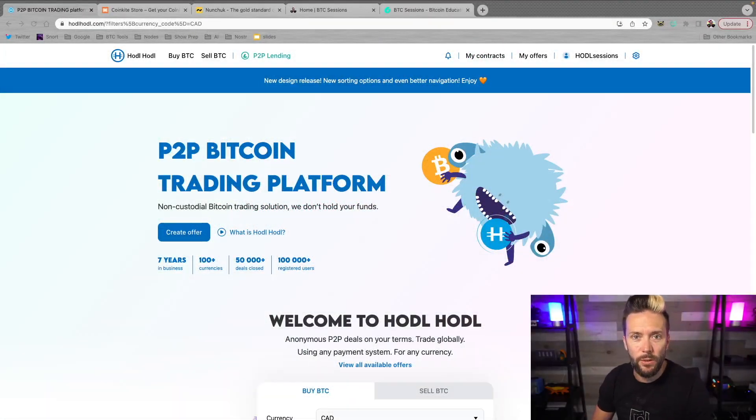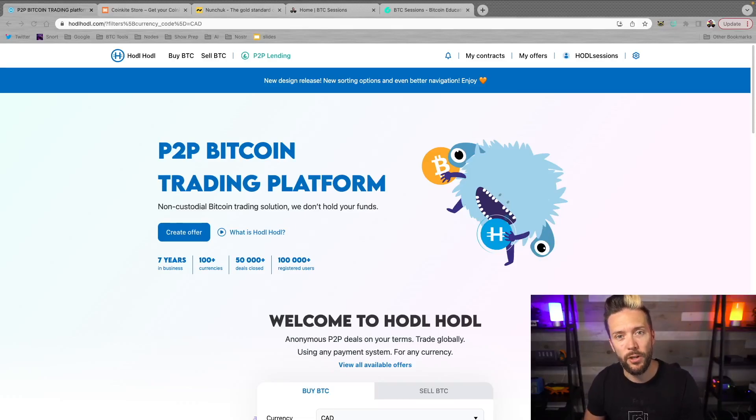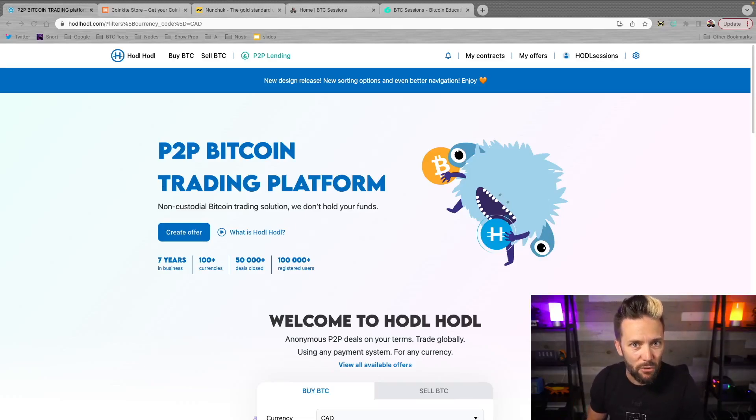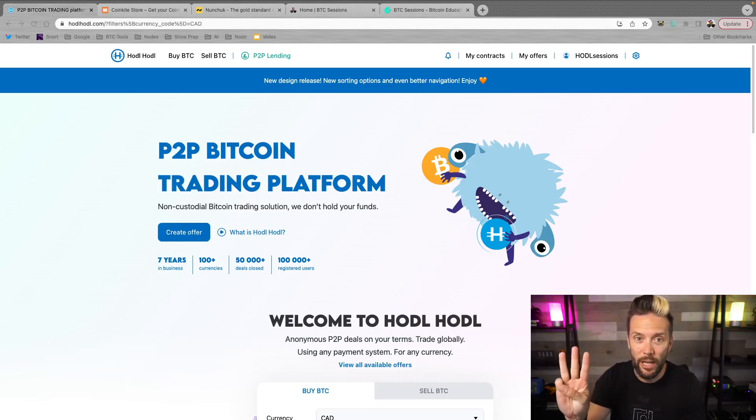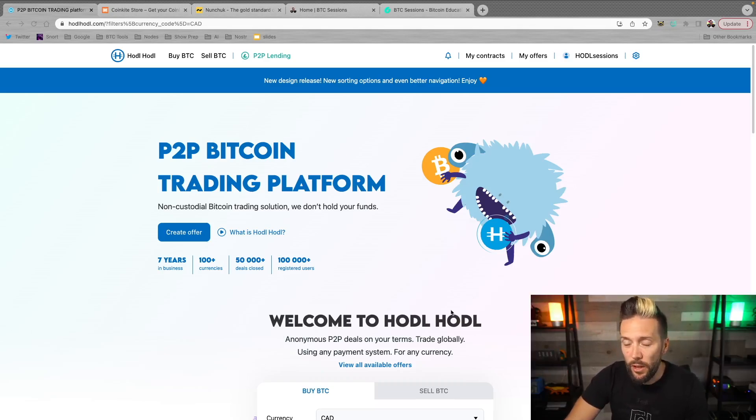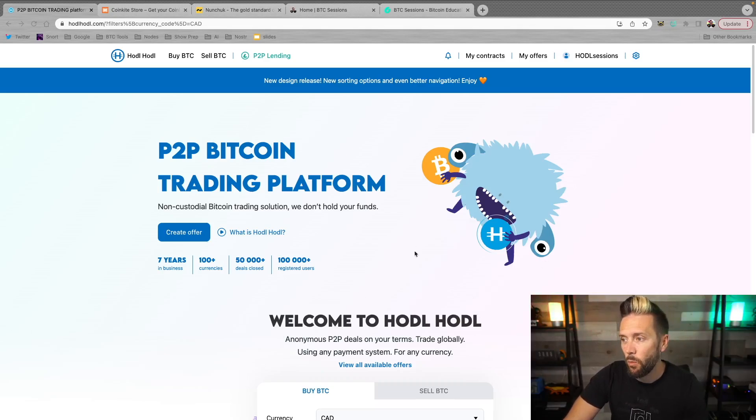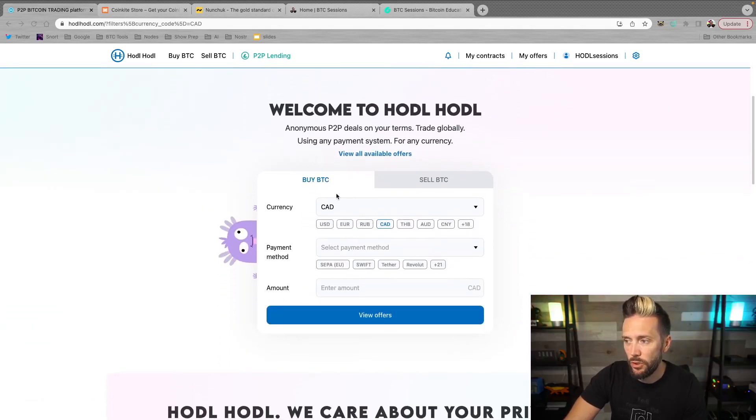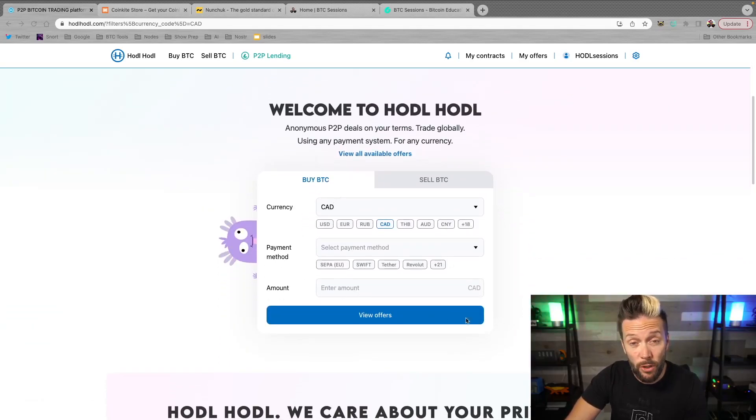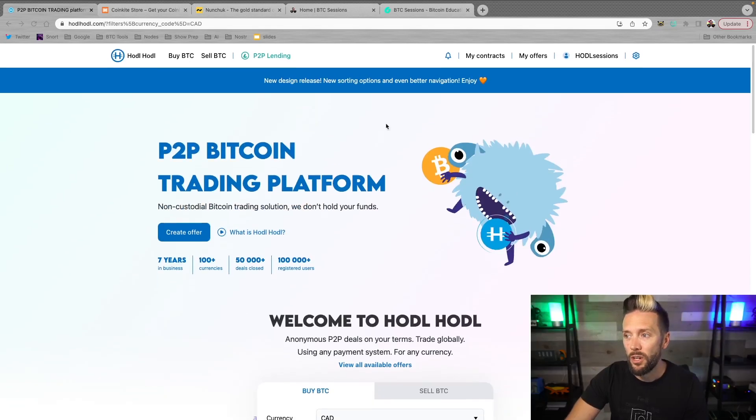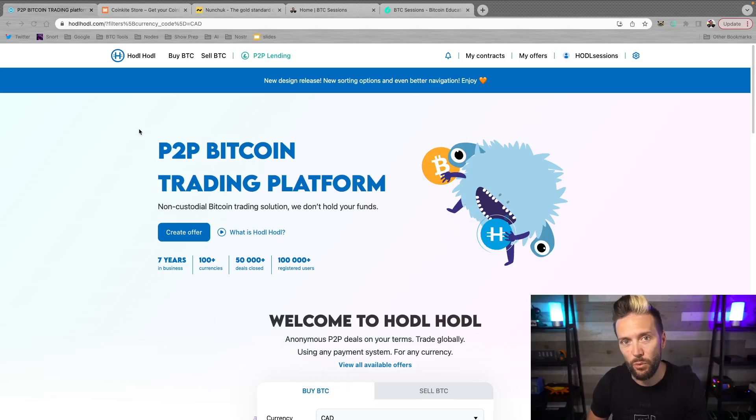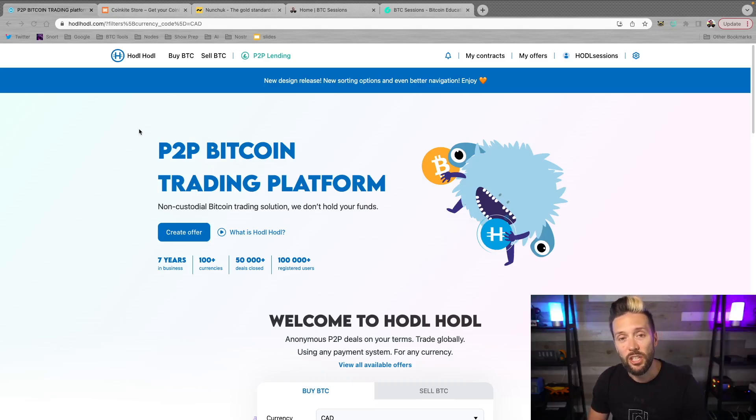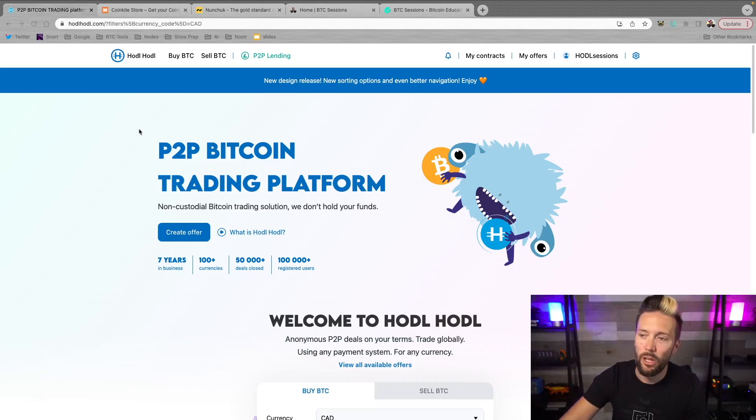Before we dive in, quick shout out to sponsors of the show, HODLHODL.com. If you're buying Bitcoin and you've got a few priorities in mind like peer-to-peer trading, instant self-custody, and no KYC, then this is the place for you. You can sign up there in minutes with nothing more than an email address. And once you get logged in, you scroll down, choose your currency, your payment method, and your amount, and start viewing offers right away. On top of this, they also have a peer-to-peer lending platform in which nothing is ever re-hypothecated. You can check them out today at HODLHODL.com or simply click the link below in the show notes.